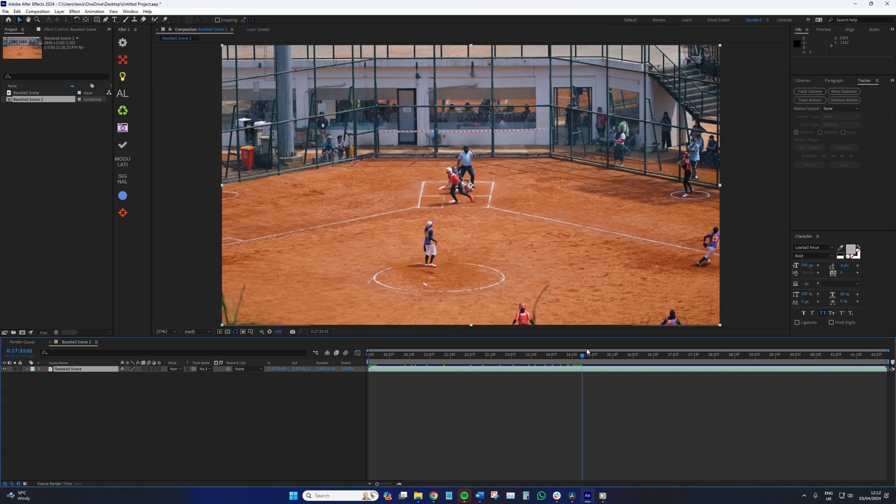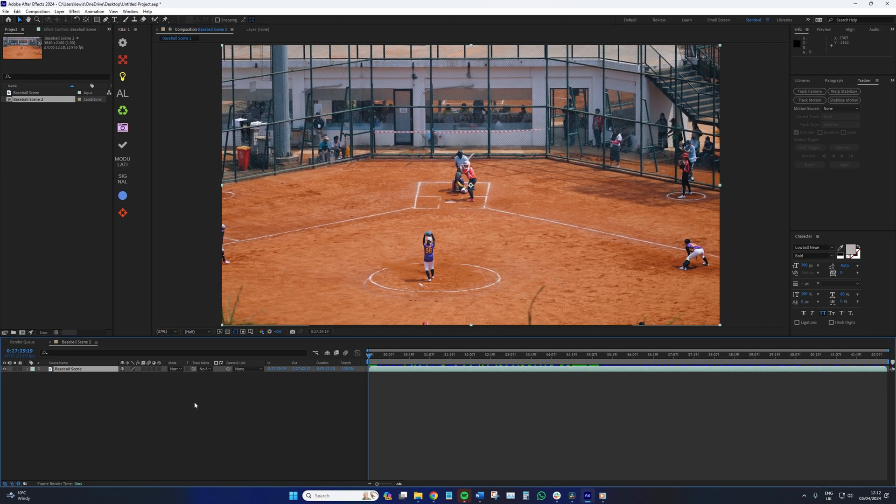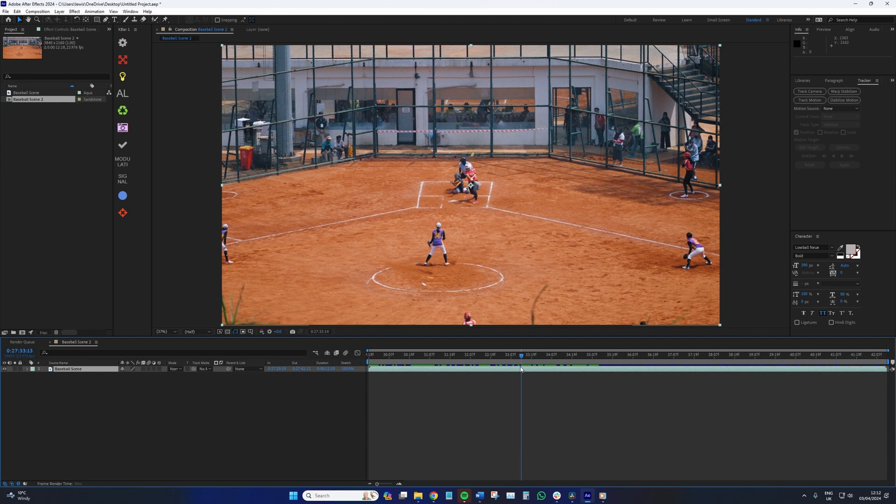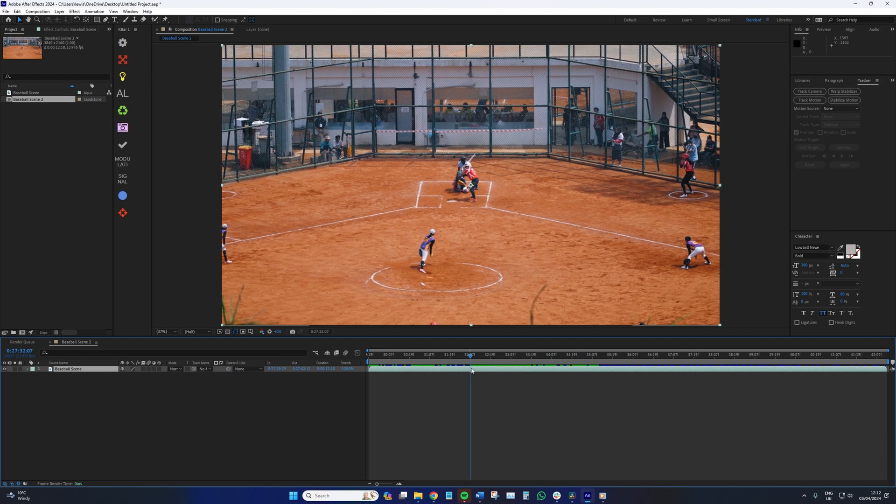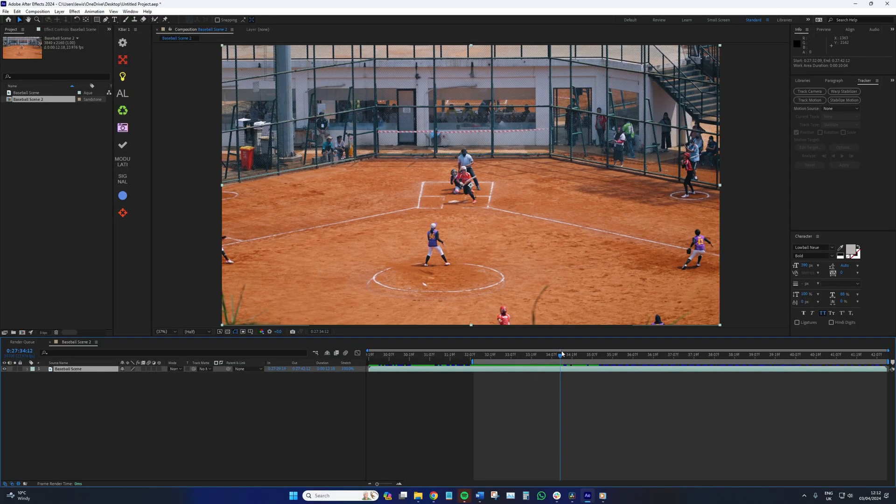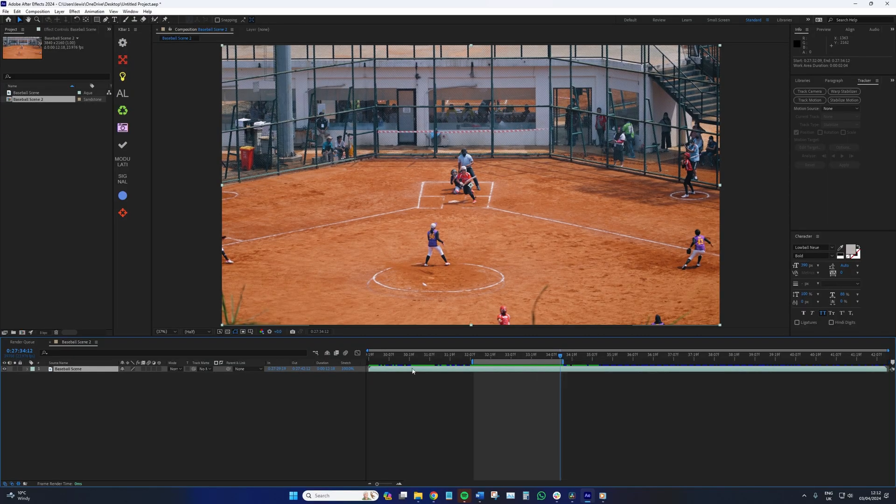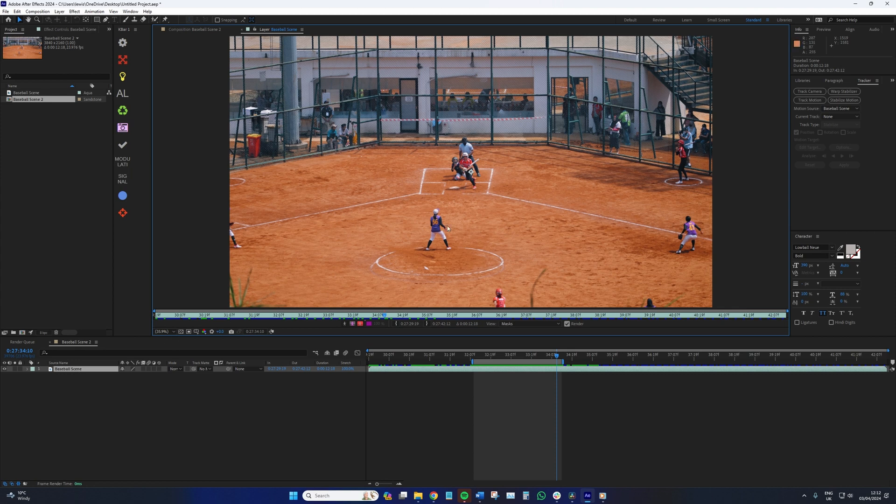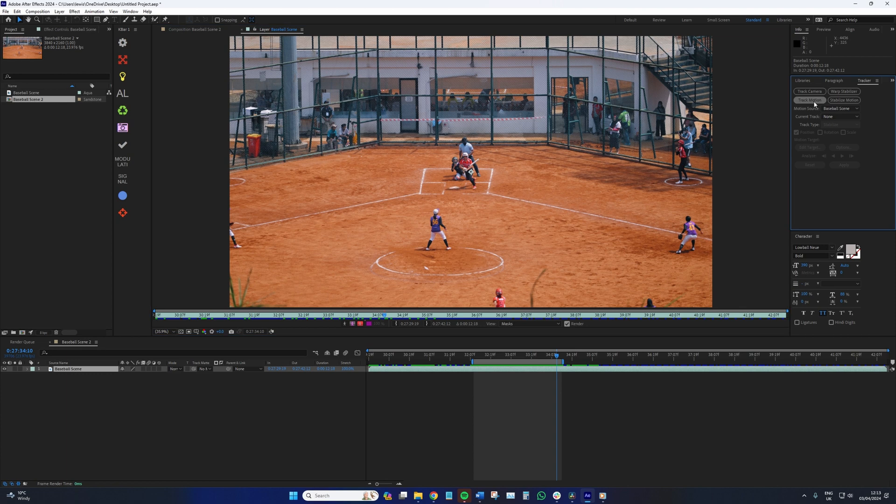So first we want to isolate where the camera track will occur. In this particular shot, I'm looking to follow the ball from the moment that the pitch is released until the ball flies out of frame. So to do this, we're going to double click our footage and bring it into the layer window and then select the tracking tab. Here, we now need to select track motion.